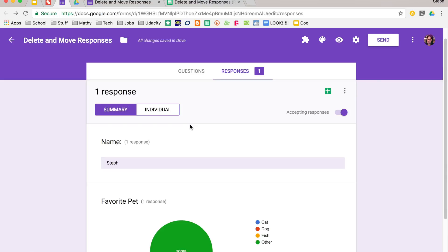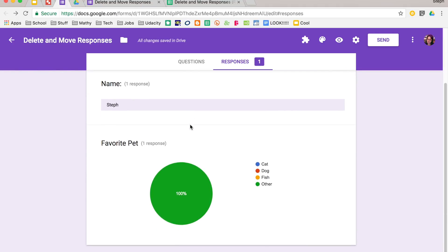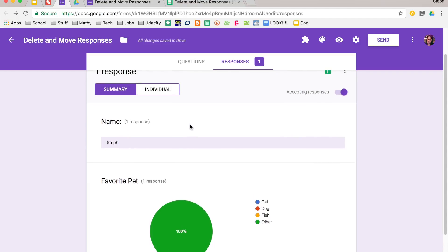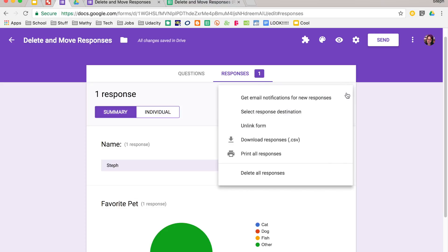Now let's say that you've had people who have filled out your form, and you don't want to see all those responses, it's a new year, you want to have a graph that shows your new year's responses. You can go up to the three vertical dots, and you have a couple of options for things to do.